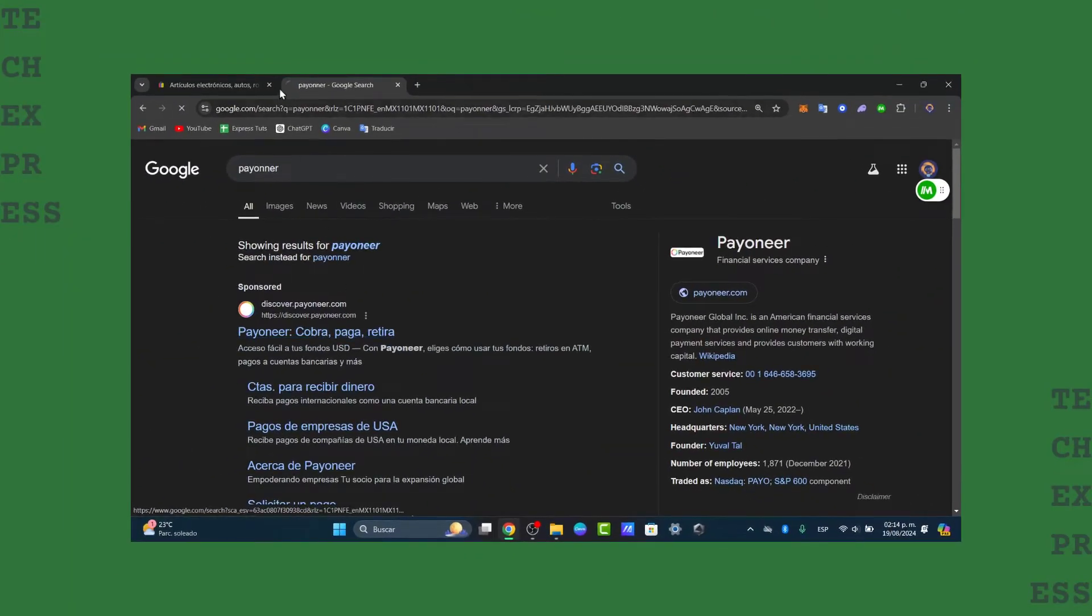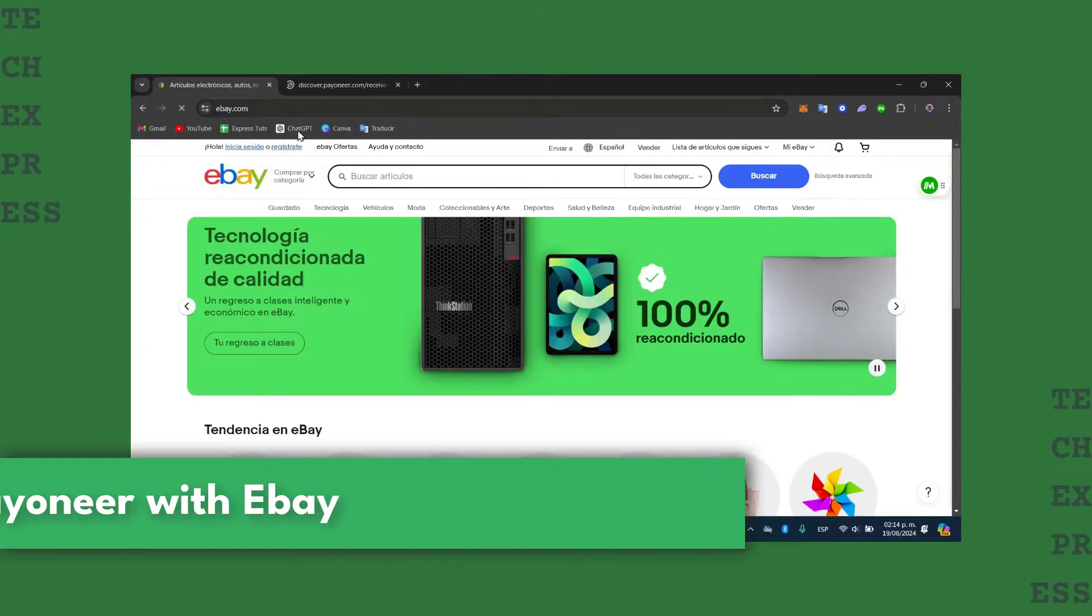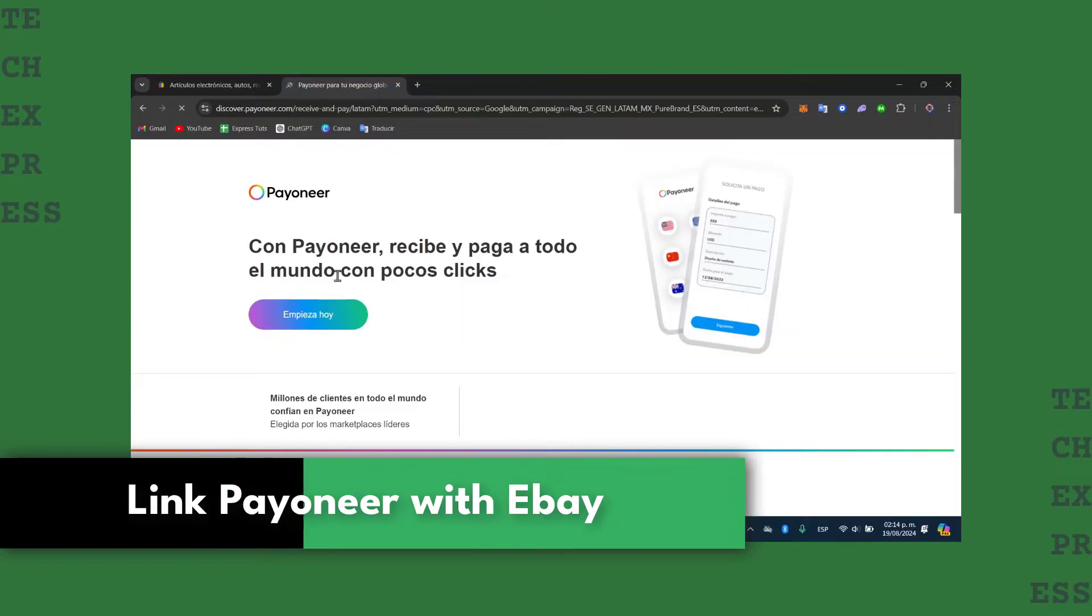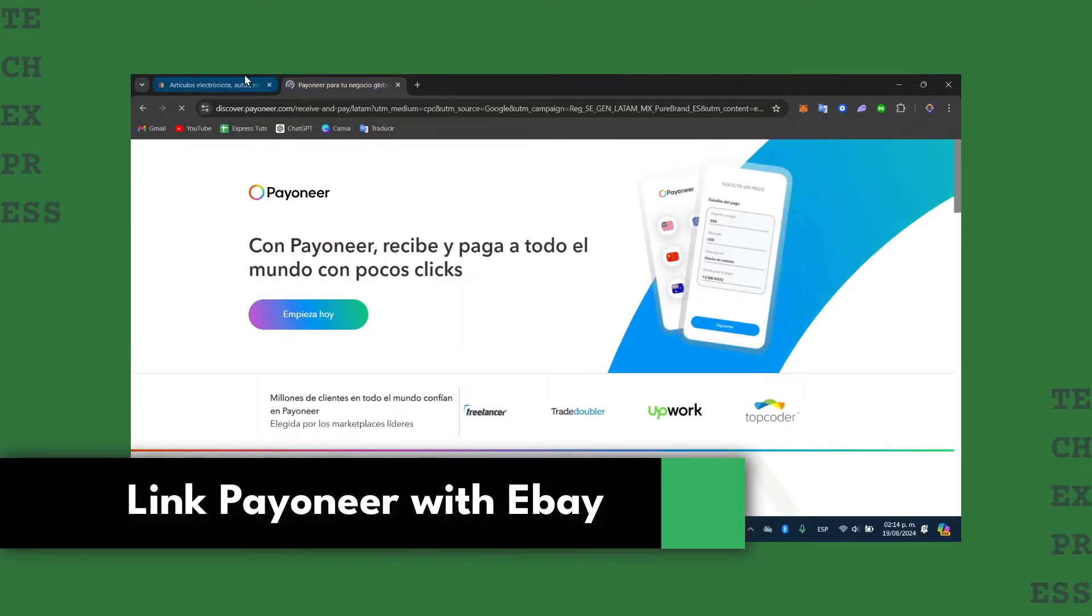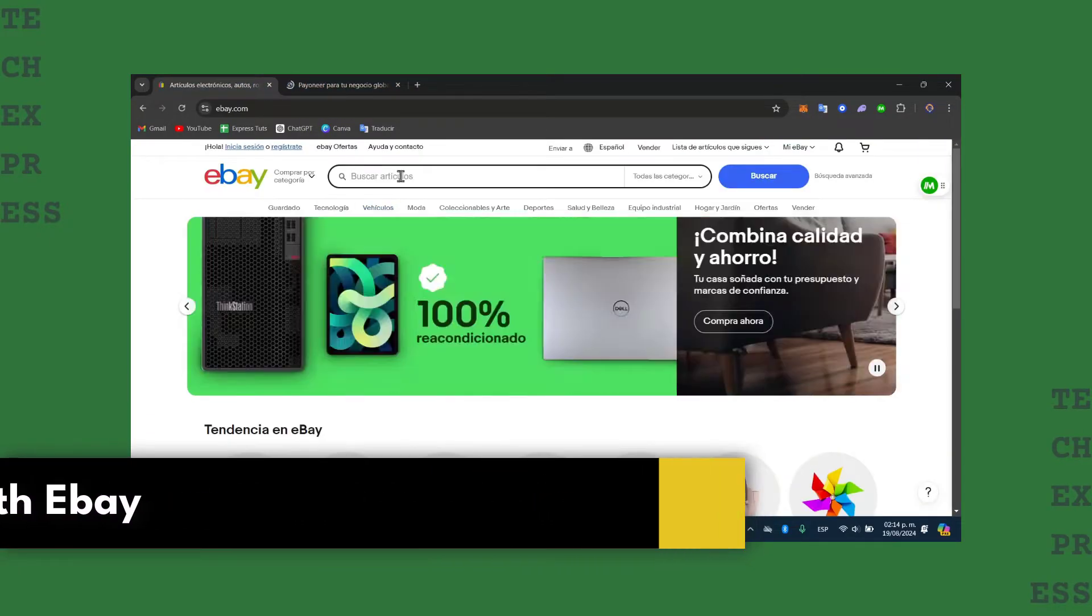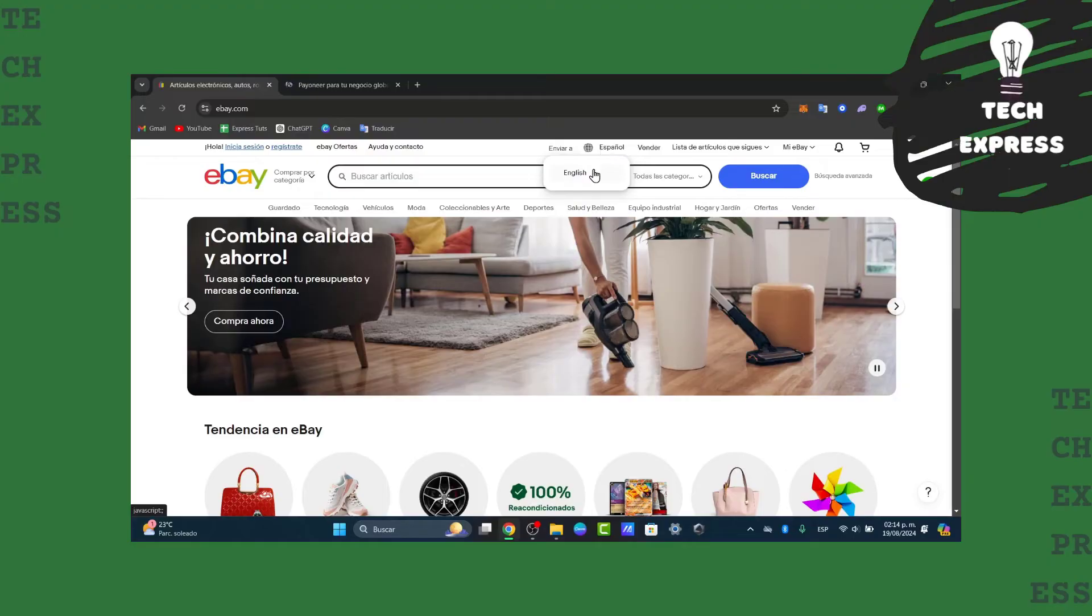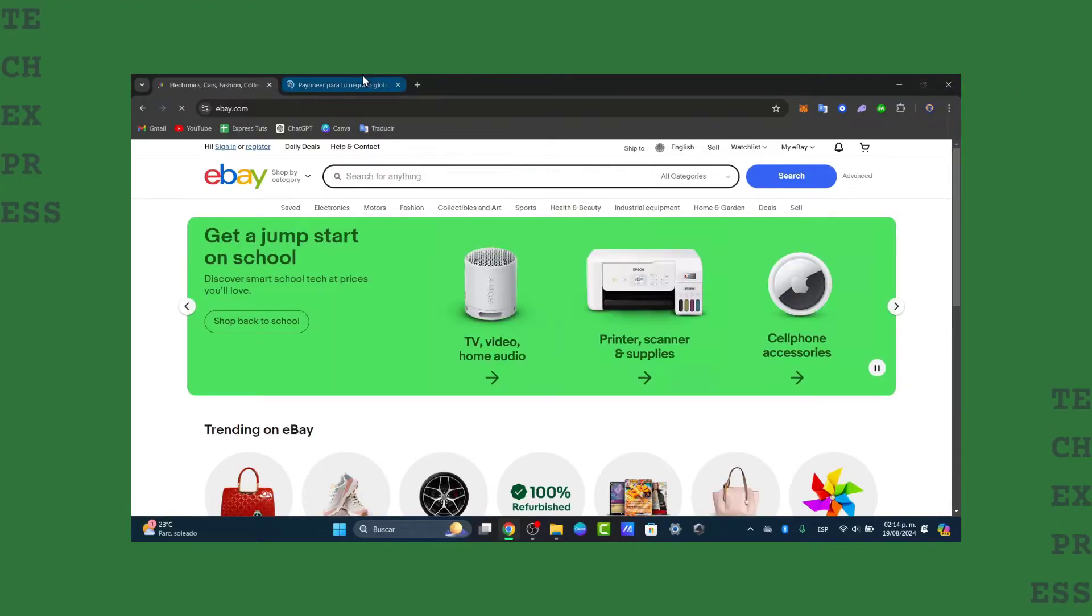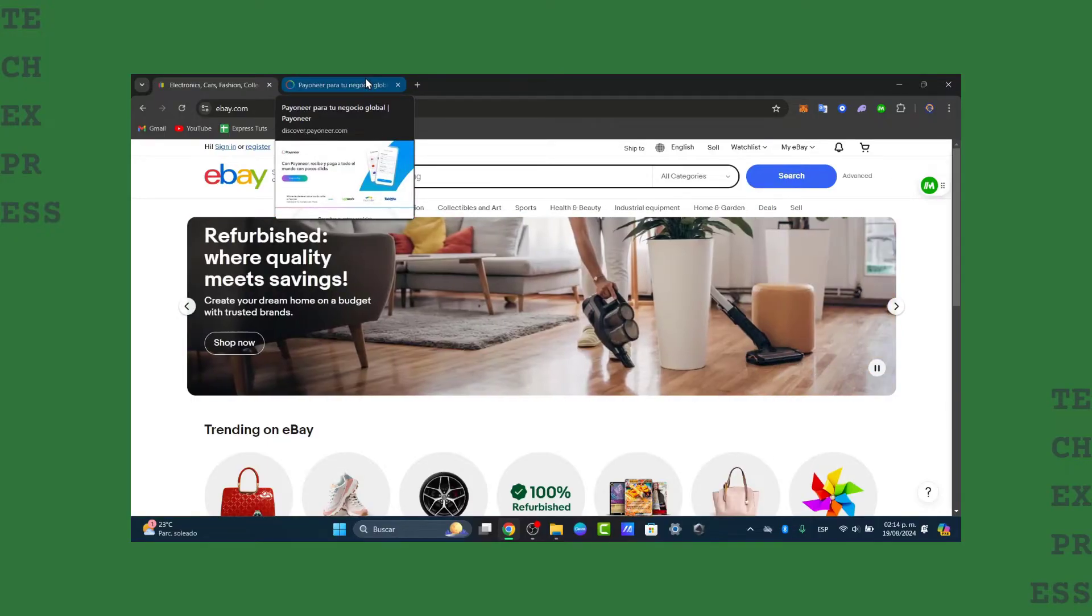Welcome back to this new video from TaxPress. Today I'm going to show you how to link your eBay account directly into Payoneer. This process is one of the most required steps in order to verify your eBay account to become an actual seller. So welcome back and let's get started.